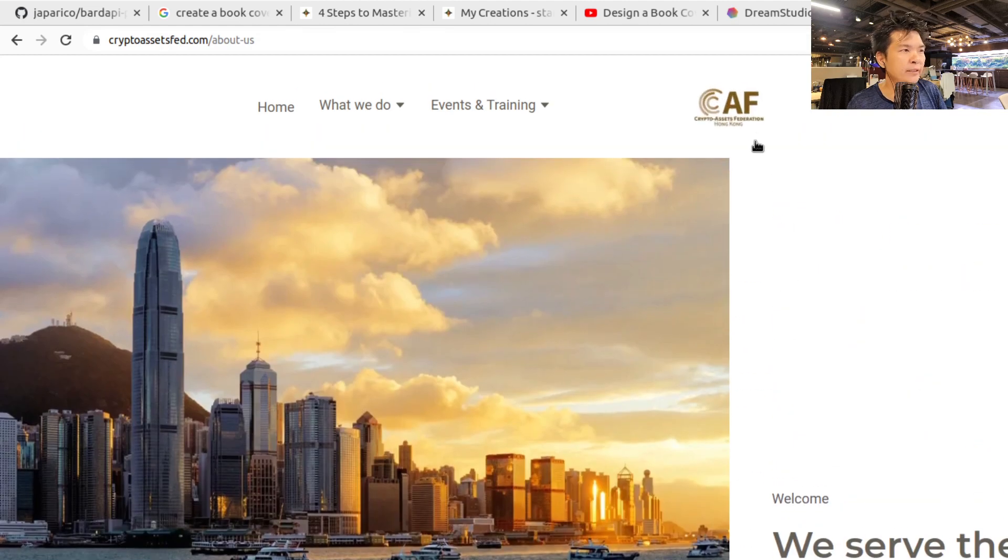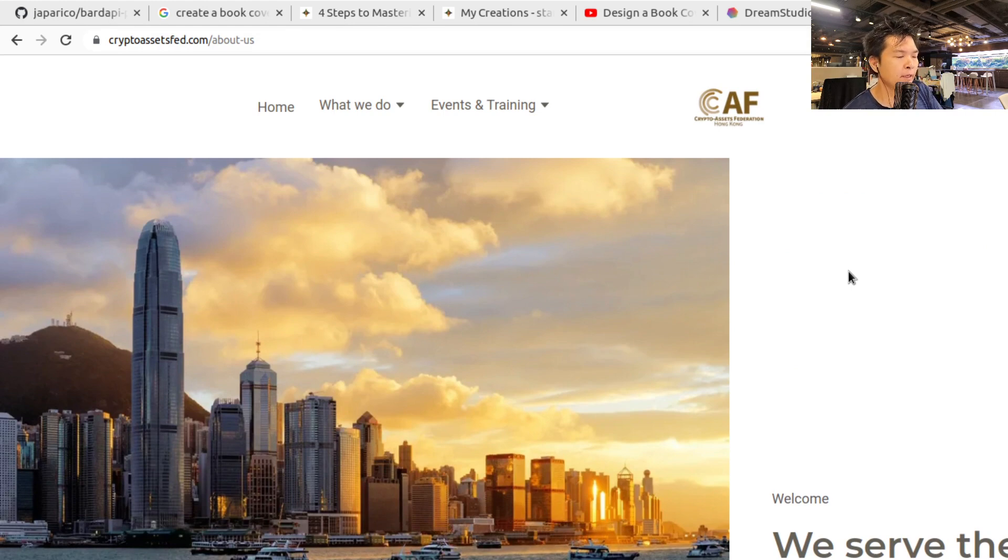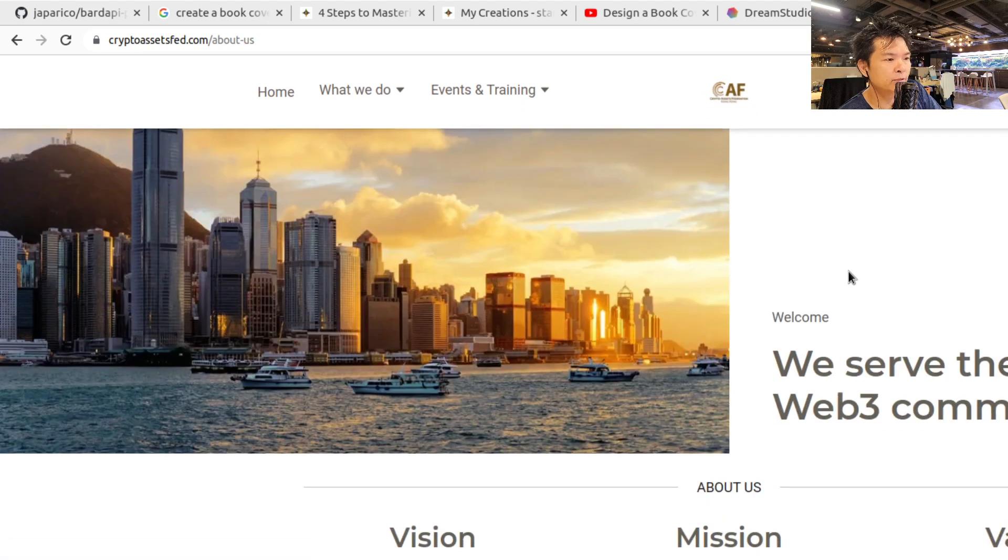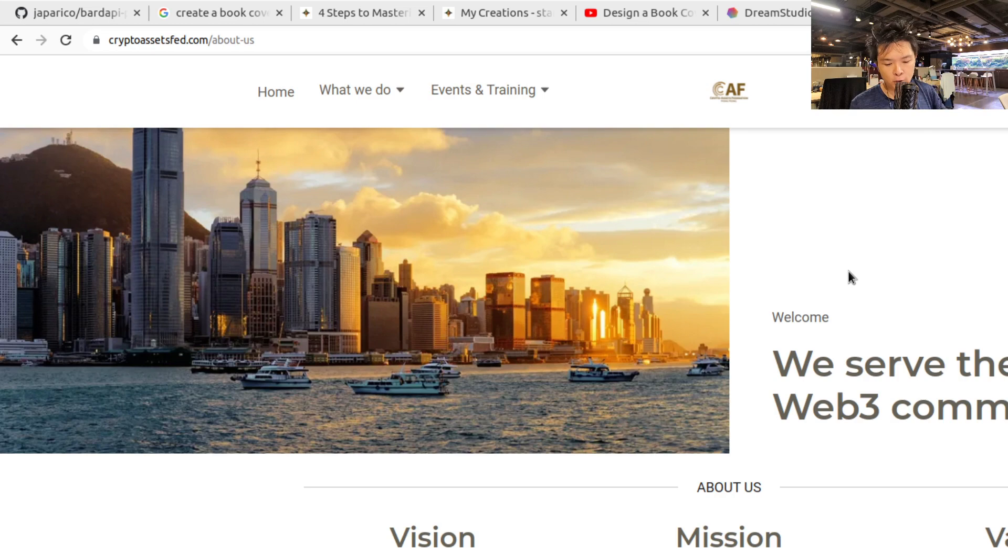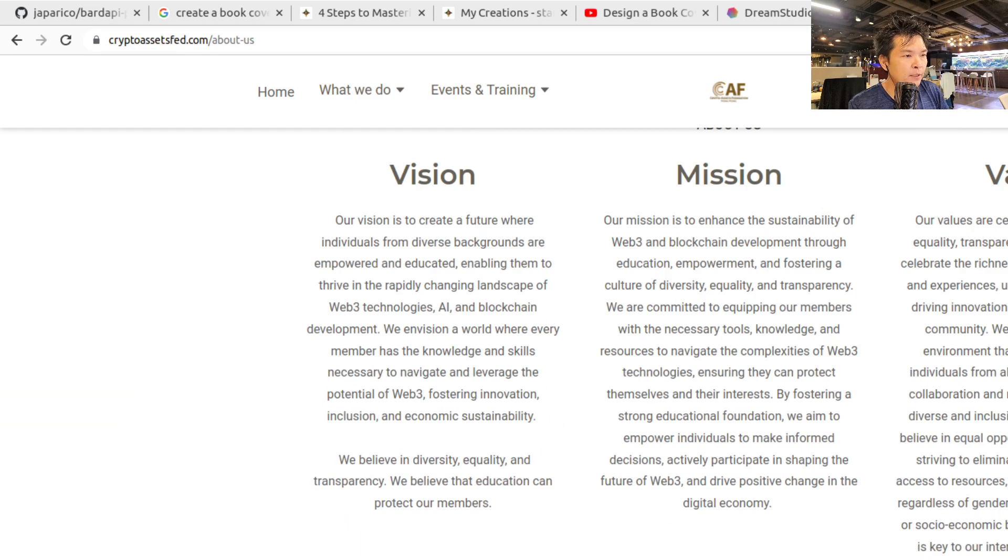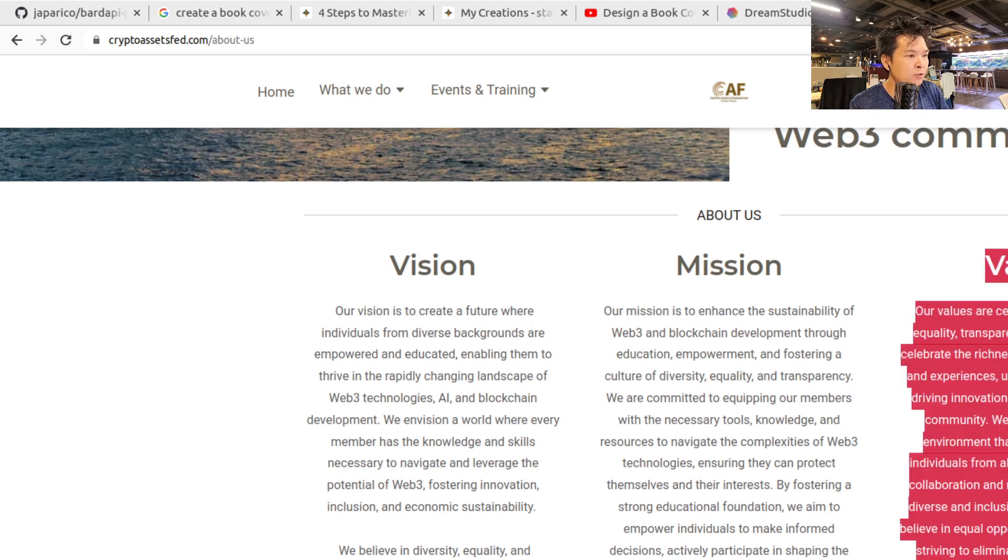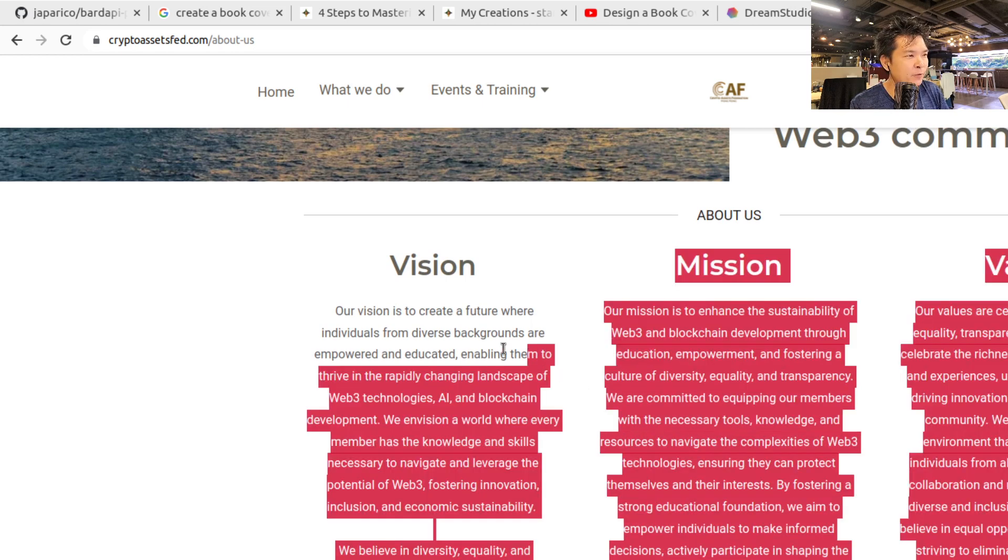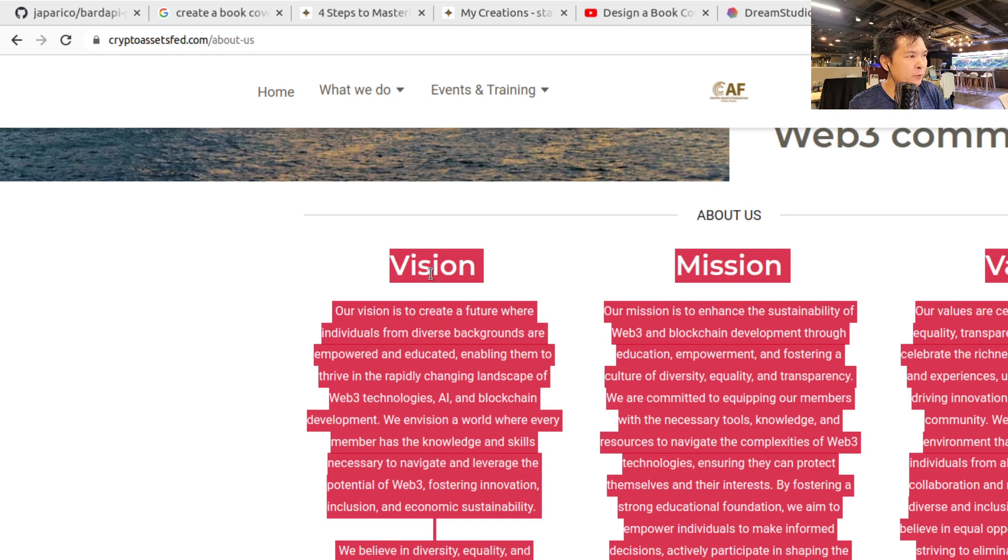I'm going to go to CAF, which is the Crypto Assets Federation. This website is made by two of my friends, Joanne and Angela, and they run this association. Sometimes I give talks at their association. I gave one talk a few days ago by the way. So let me copy this text and ask Bard API to analyze it for me and make a summary for me. Okay, so these three paragraphs, I'm going to copy.